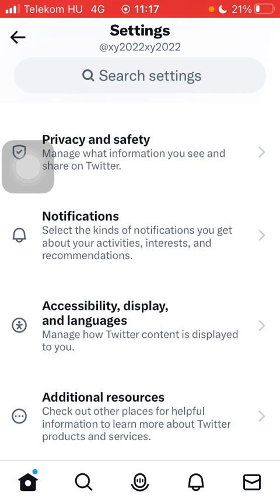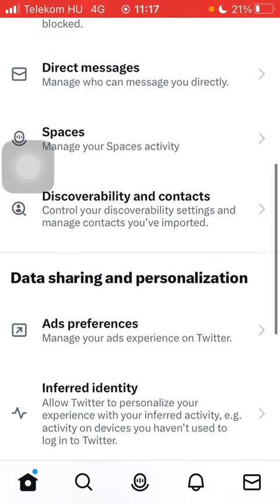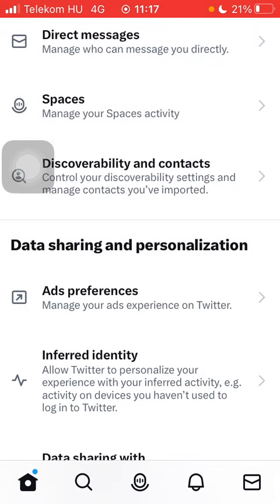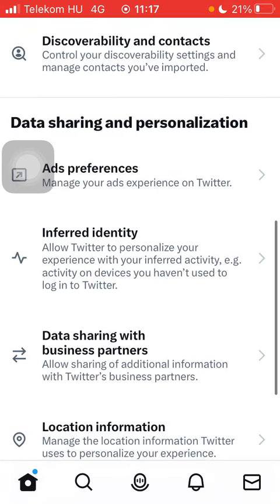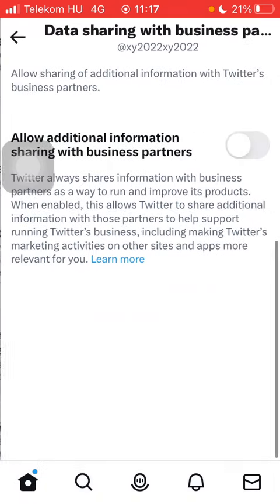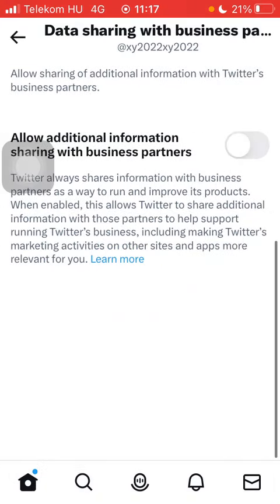Click on the privacy and safety option, scroll down to data sharing and personalization, and here click on the third option — data sharing with business partners. At this section you can allow additional information sharing with business partners.